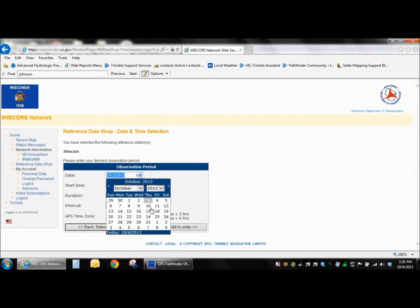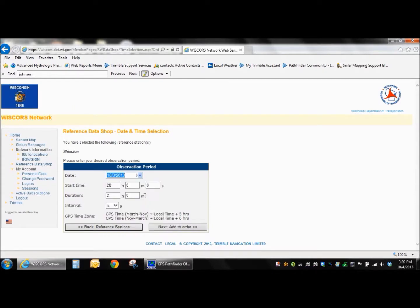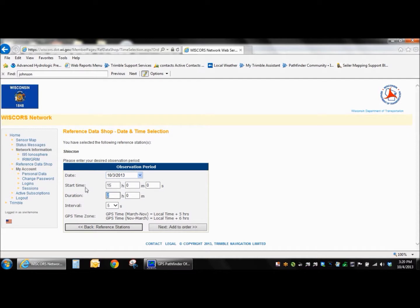So we're going to provide it a date. So it was October 3rd. The start time was 3 o'clock. So that's in a 24-hour format. That would be 15 hours. The duration time was 3 o'clock to 5. So that was 2 hours. And our interval is going to be 5 seconds.